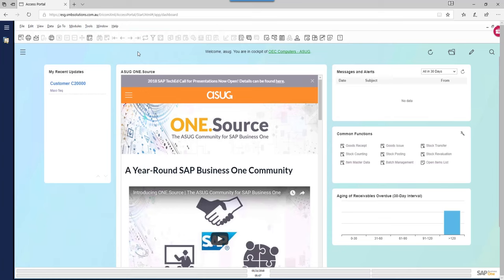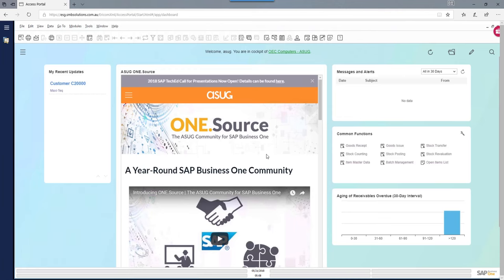What you're seeing right now is SAP Business One — specifically the version for SAP HANA. This is the version that uses the very latest SAP in-memory database technologies, which makes it very fast when doing data analytics with large amounts of data. It doesn't necessarily have a big impact on day-to-day transaction entry unless you're processing thousands of transactions every day, each with hundreds of lines.